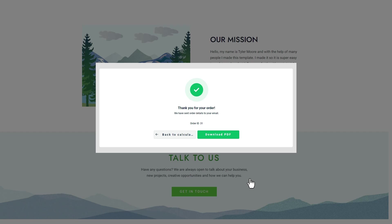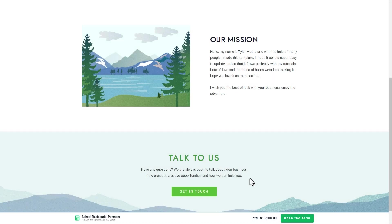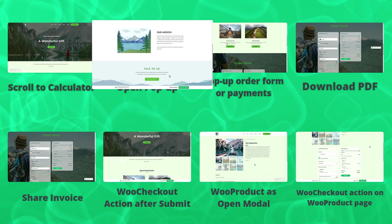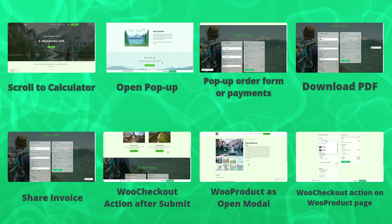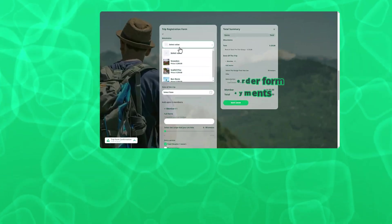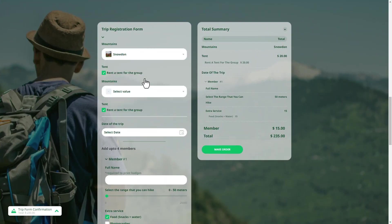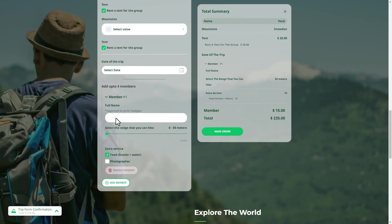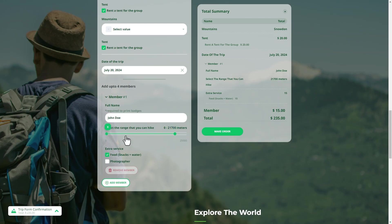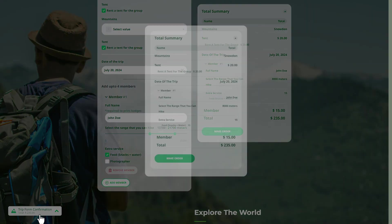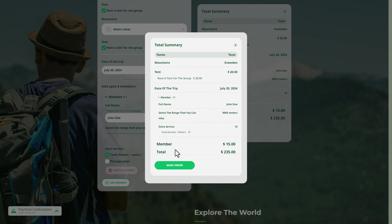Popup order form or payments: opens an order form with the calculation results and payment options in a popup, facilitating immediate action from the user.